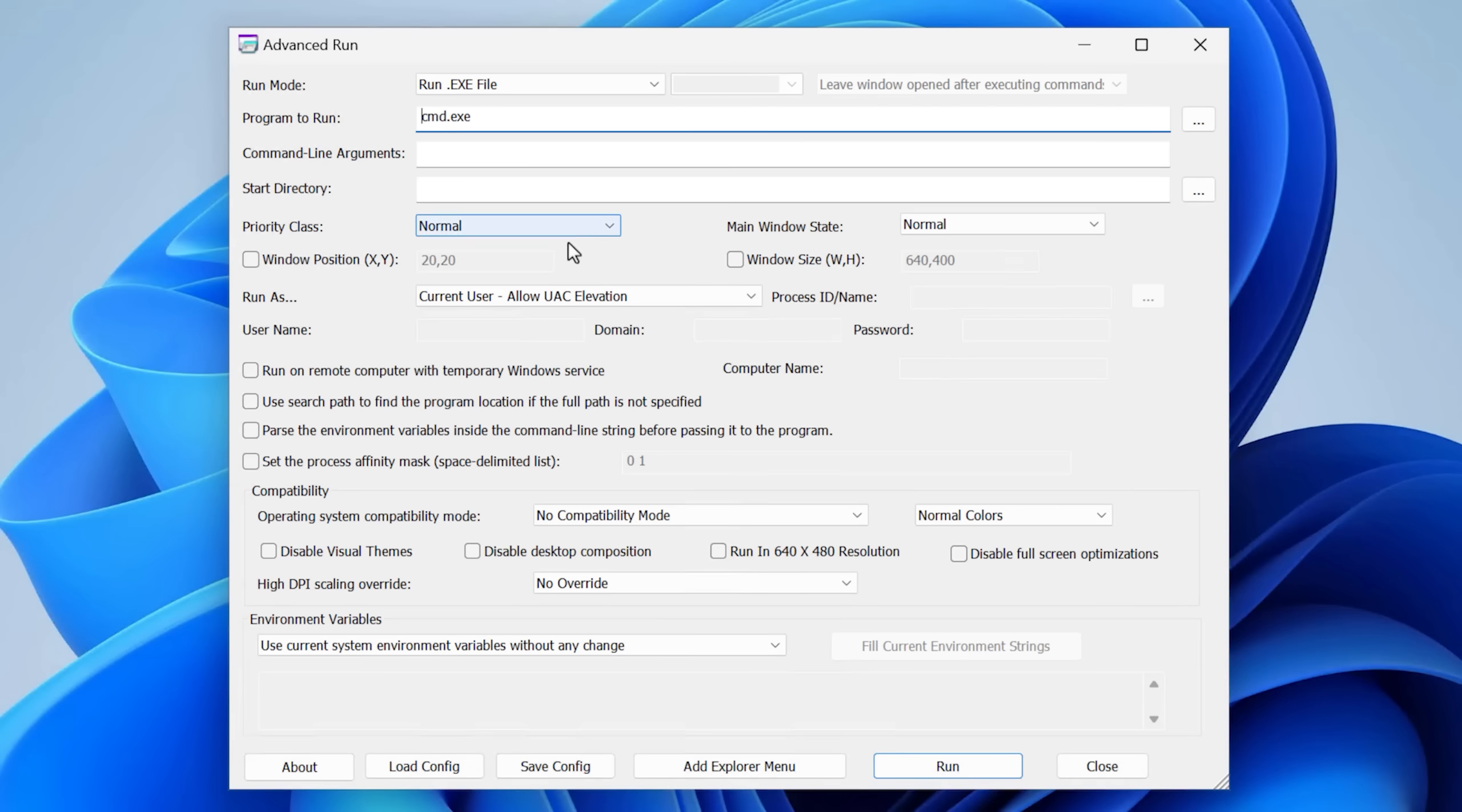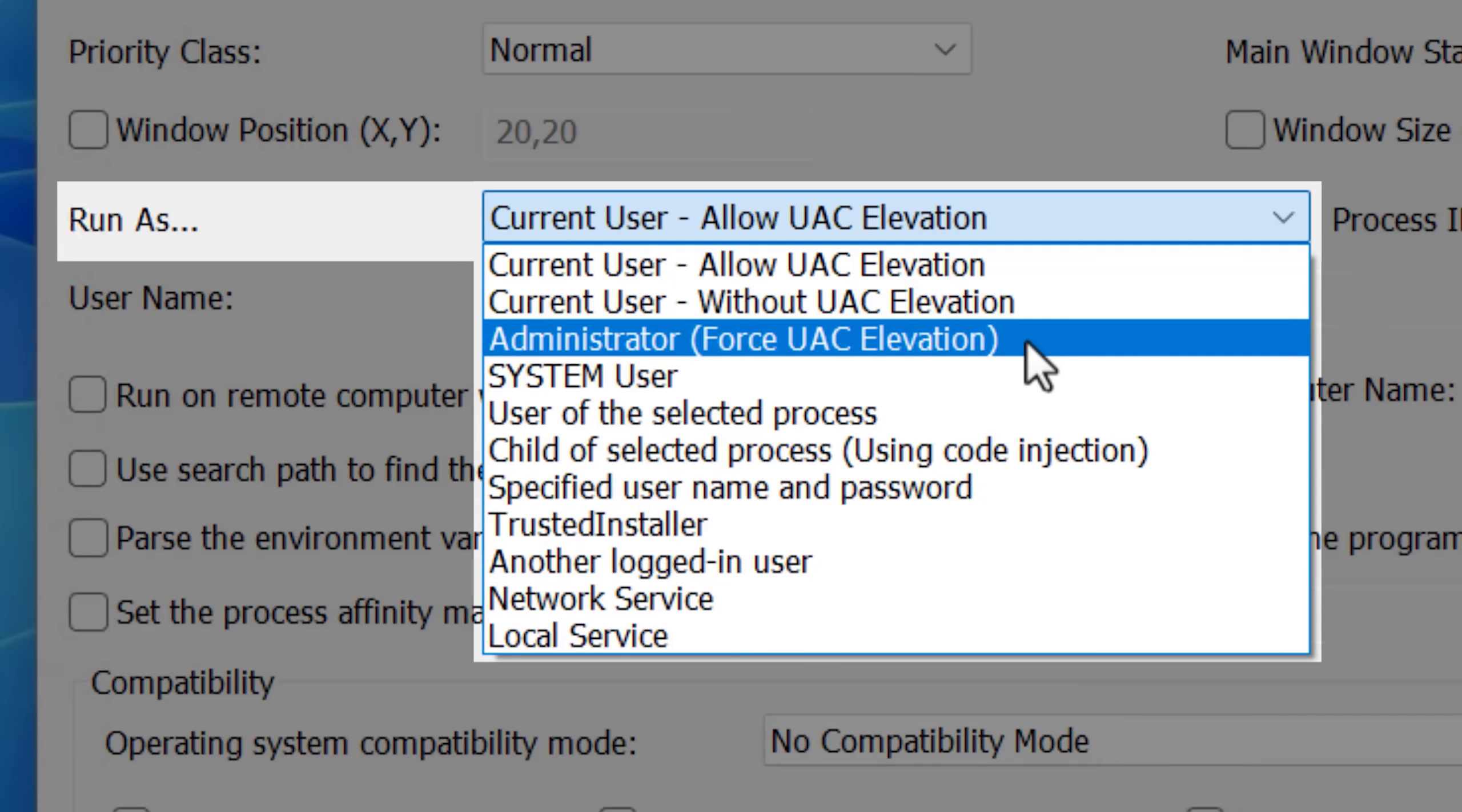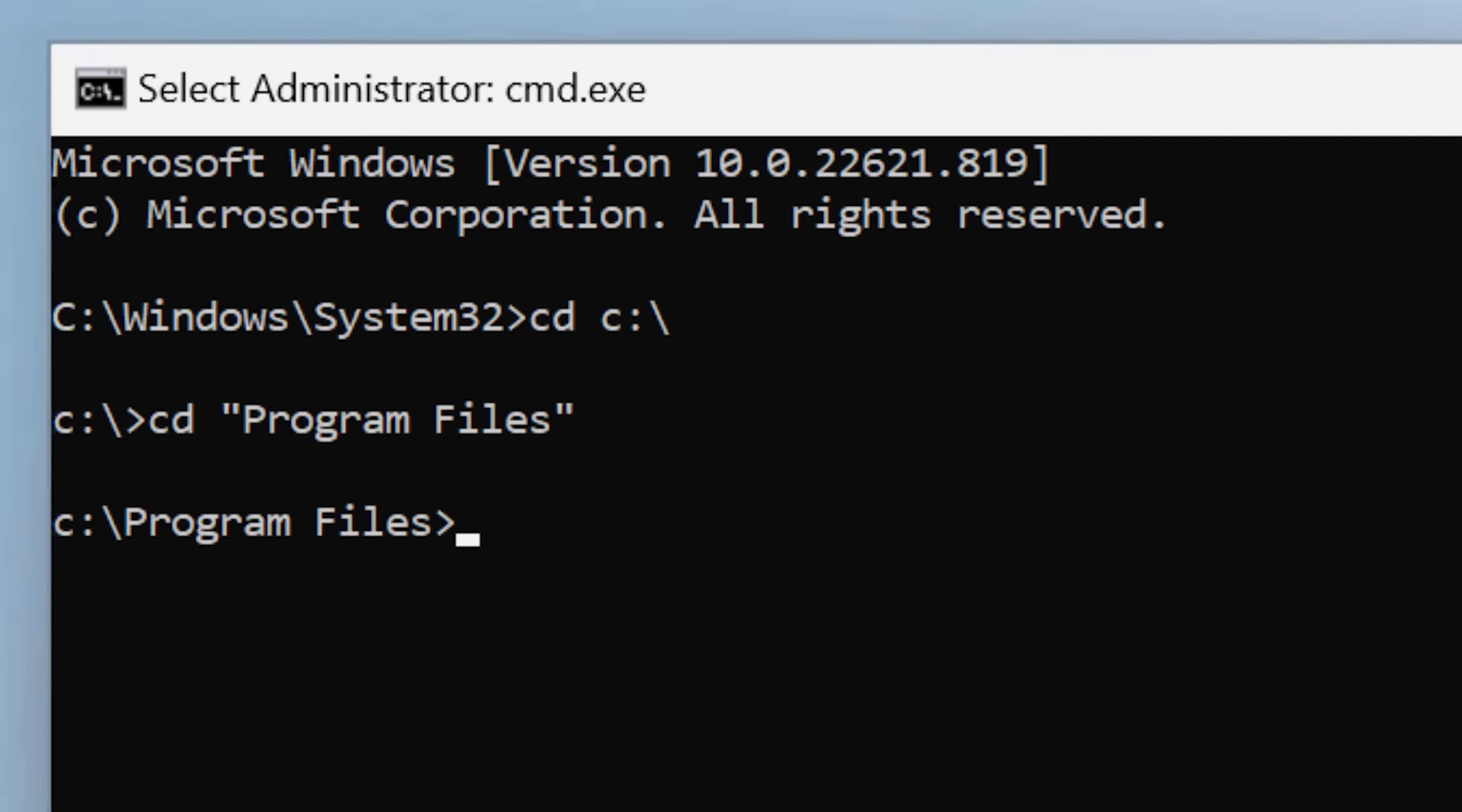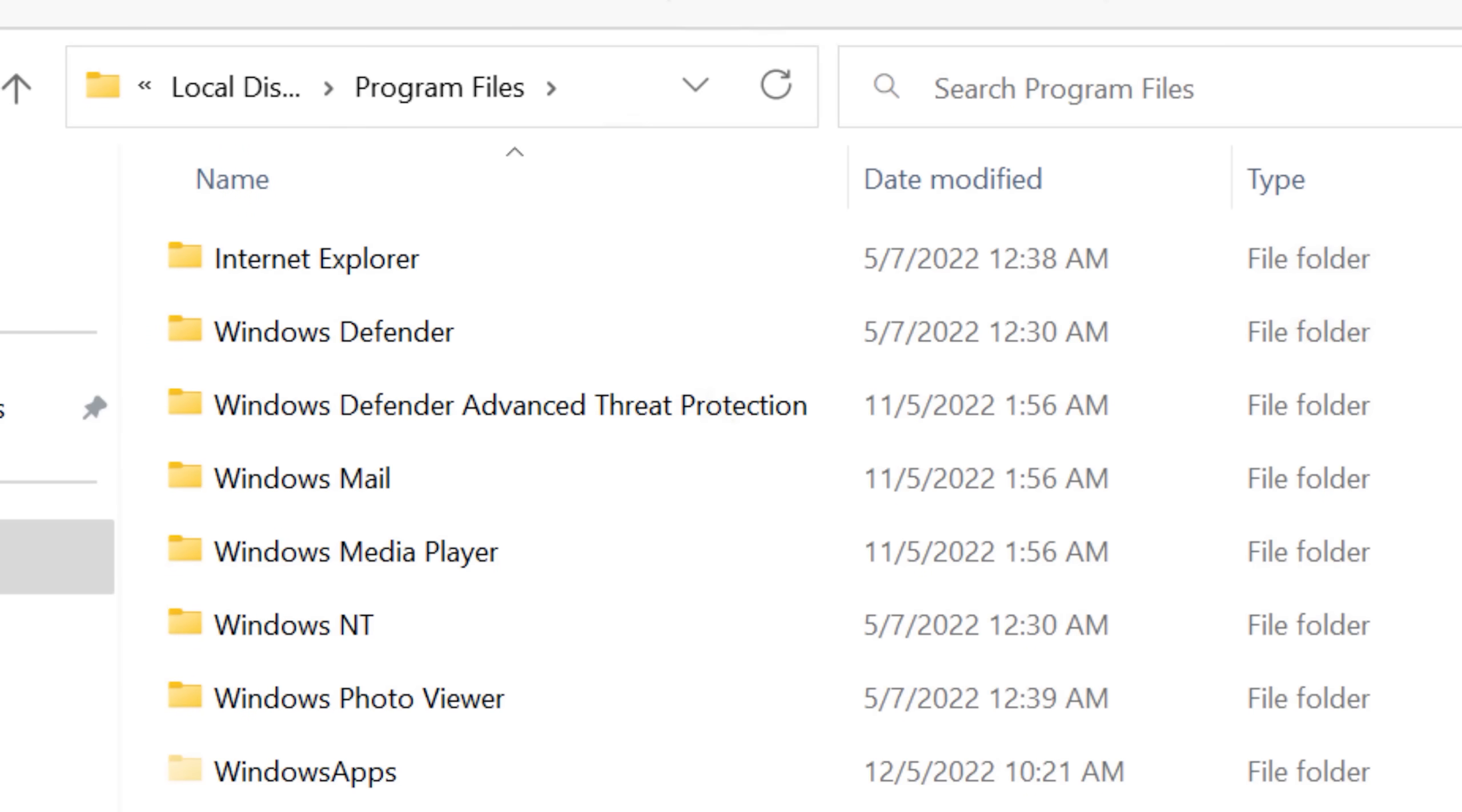But finally, I tried a tool called Advanced Run. This is a NirSoft program which can let me run as elevated users. So I ran the command prompt as trusted installer, which we saw before, and then tried doing the command to delete common files just as a test.